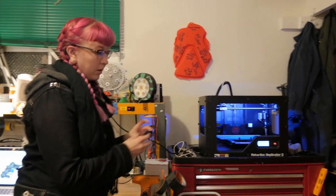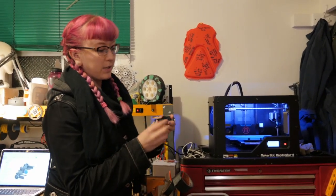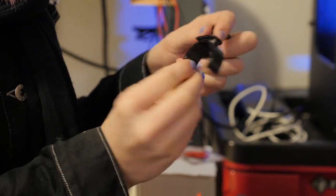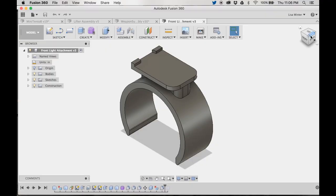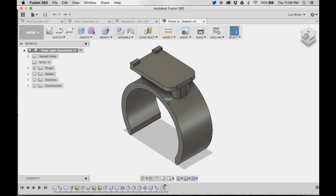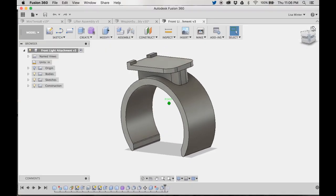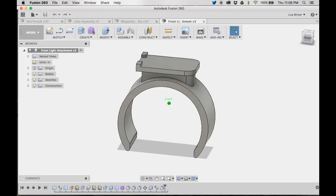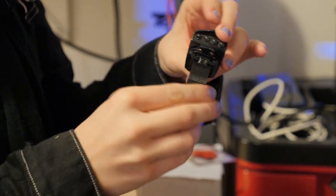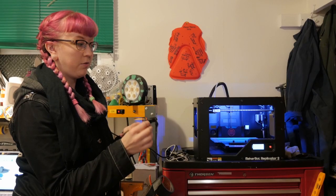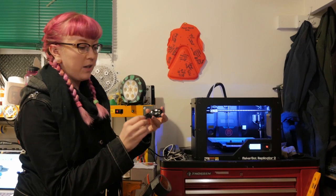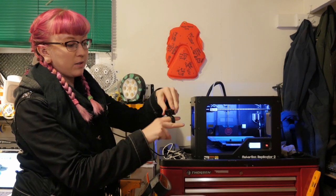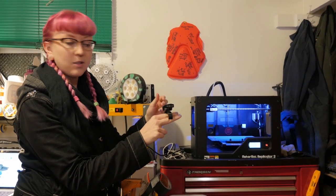So a good example is this bike attachment. So I modeled this really fast because the original attachment broke. 3D printed it, made sure it fit. If it didn't, then I just fixed the model, printed another one, and now it sits on my bike.